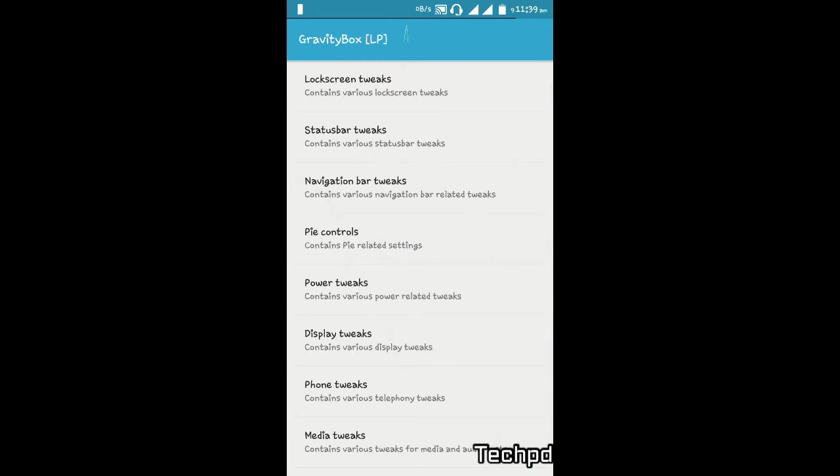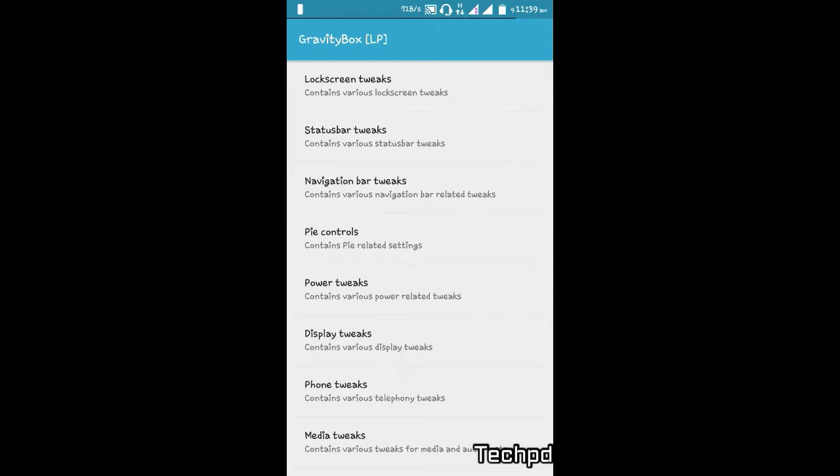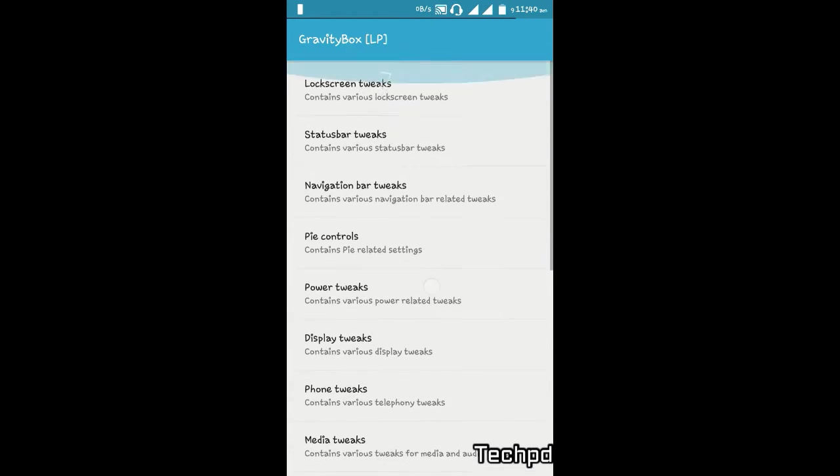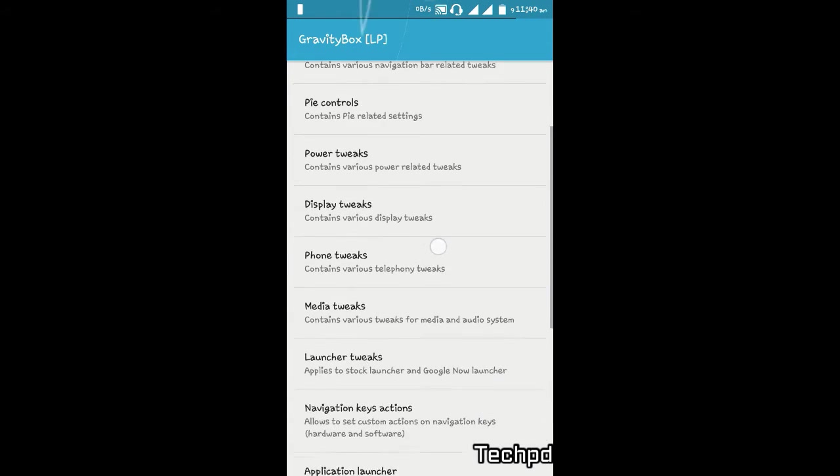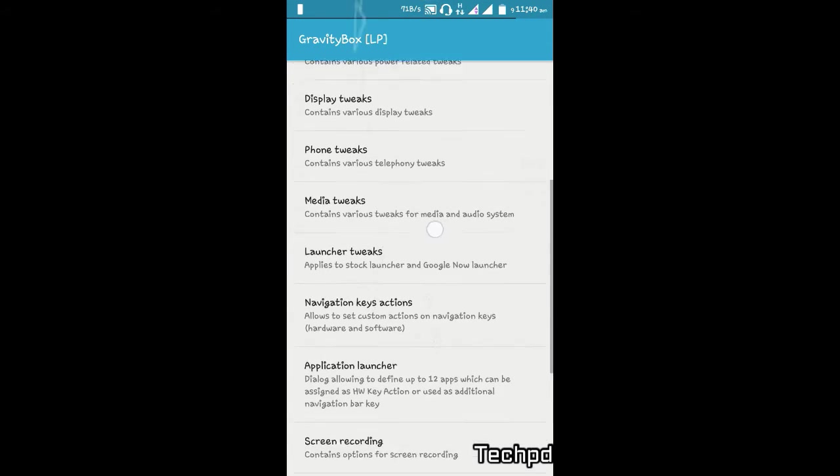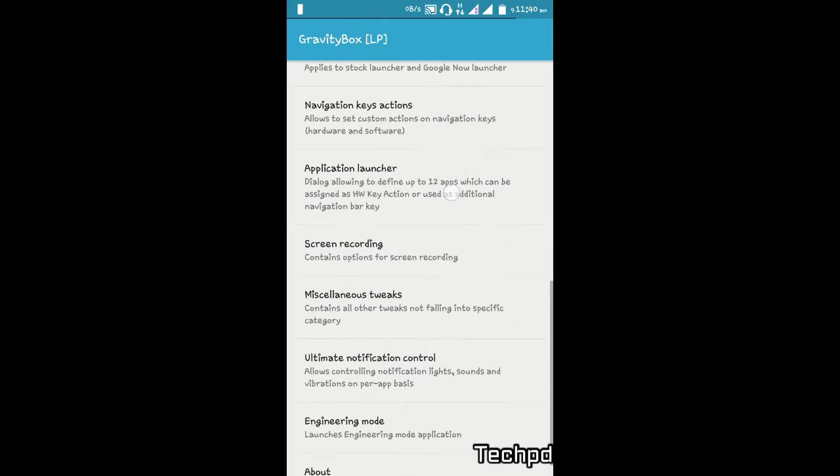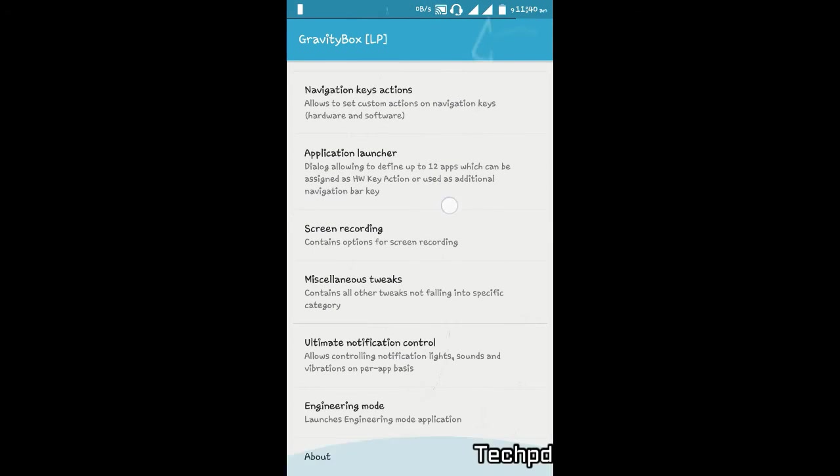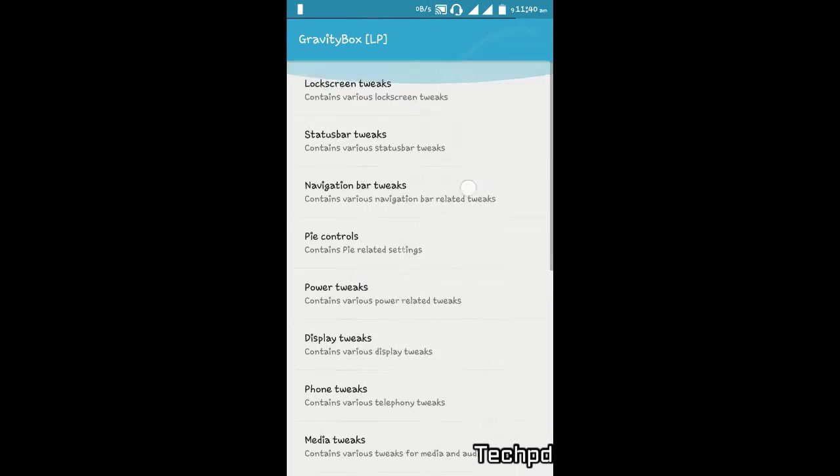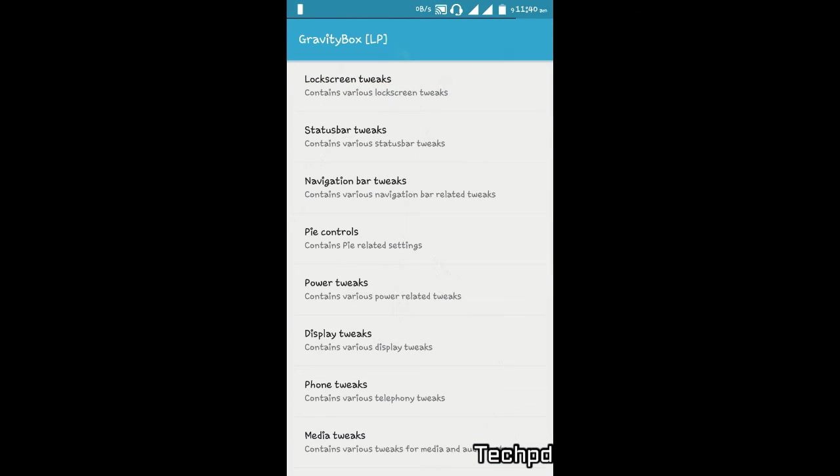Bar icon, lock screen, navigation bar, power control, display tweaks, media launcher - you can change many things. I'll show you a demo of changing the status bar icon.